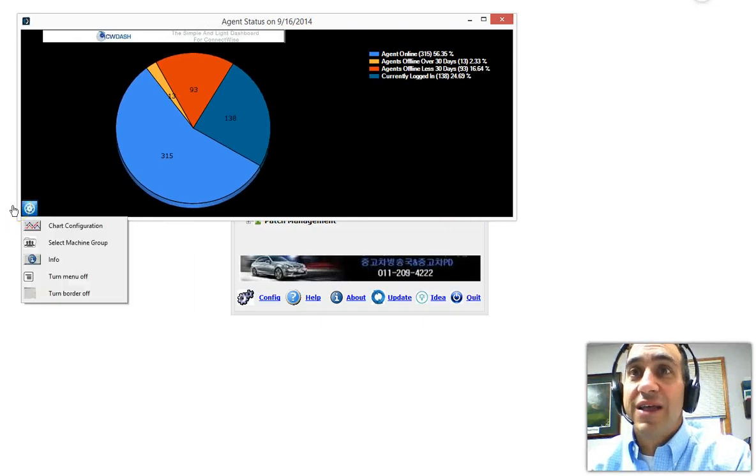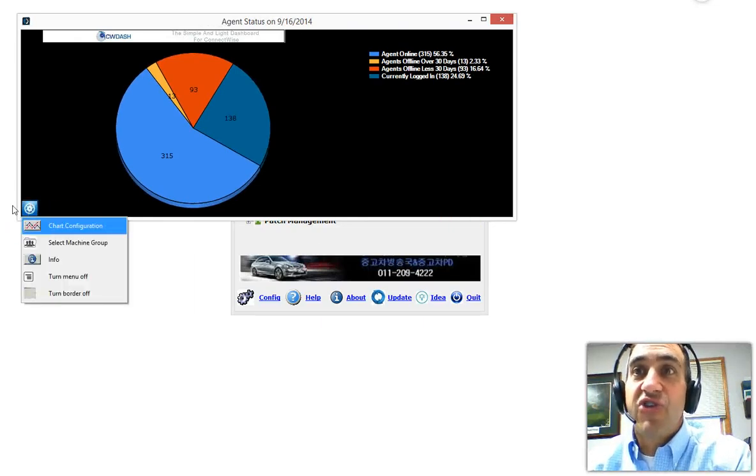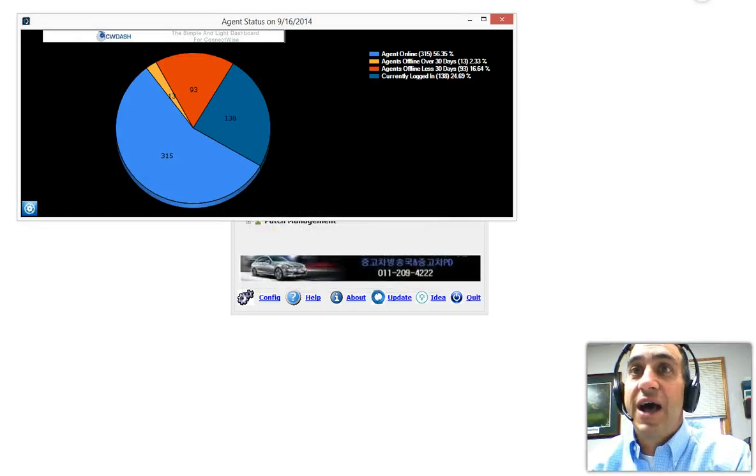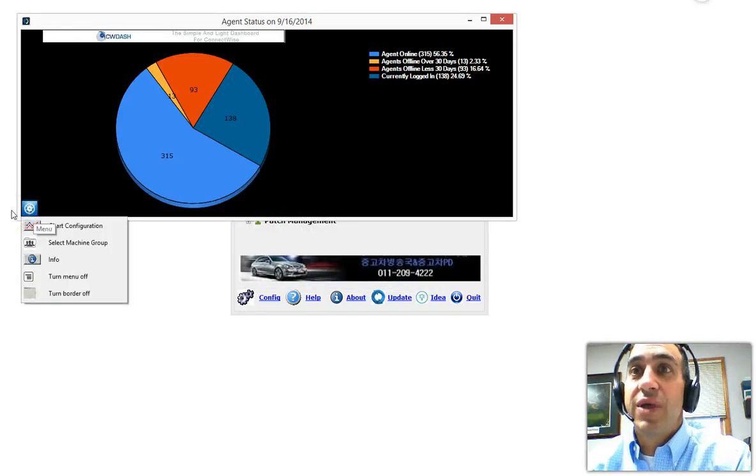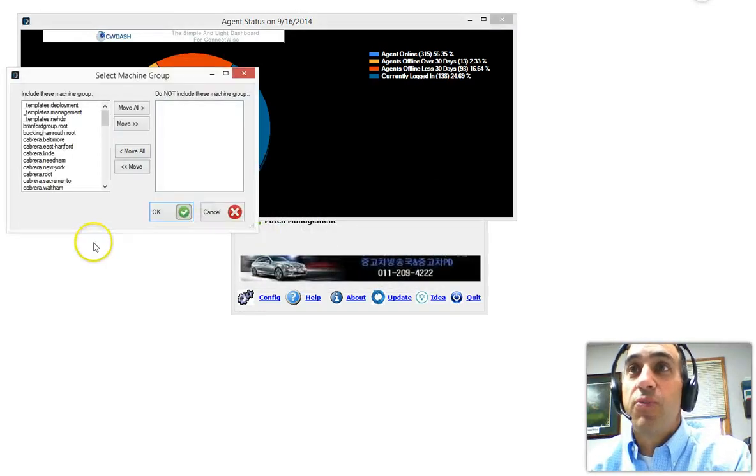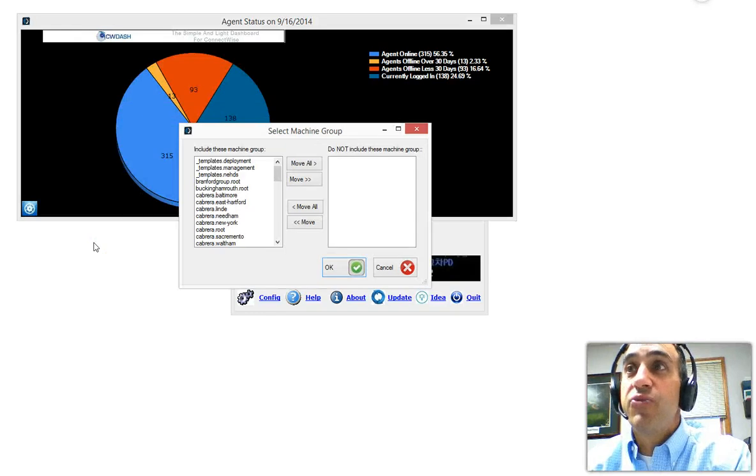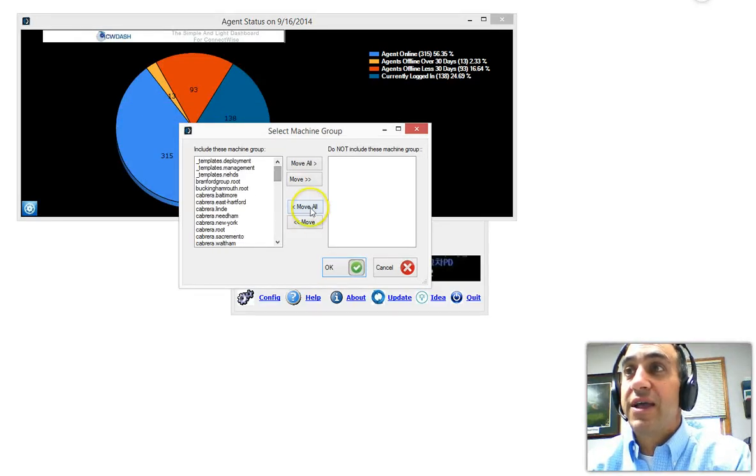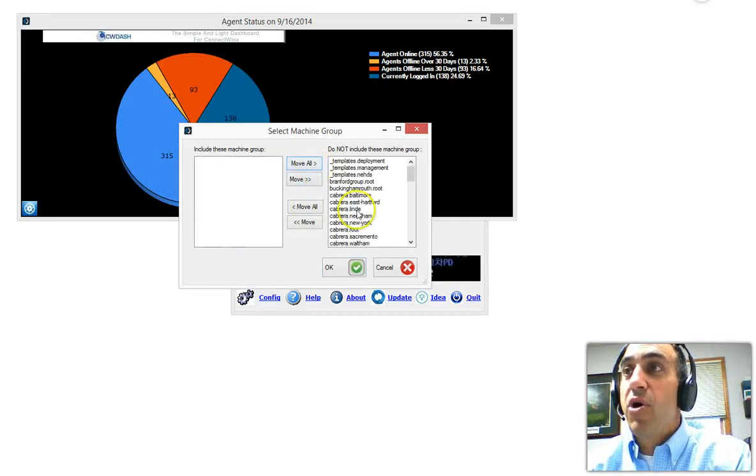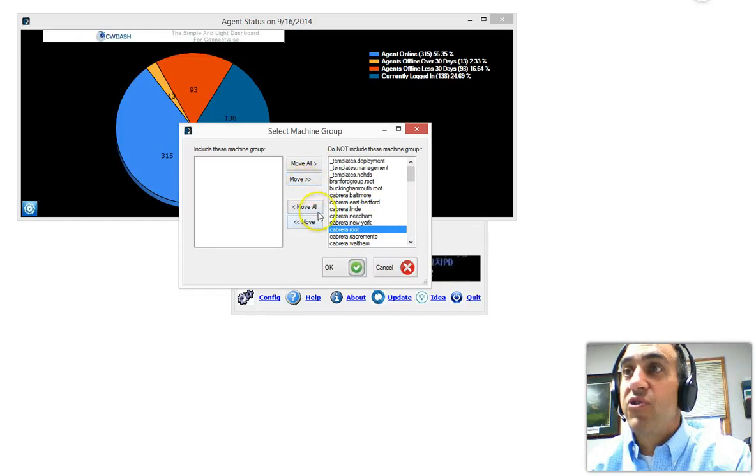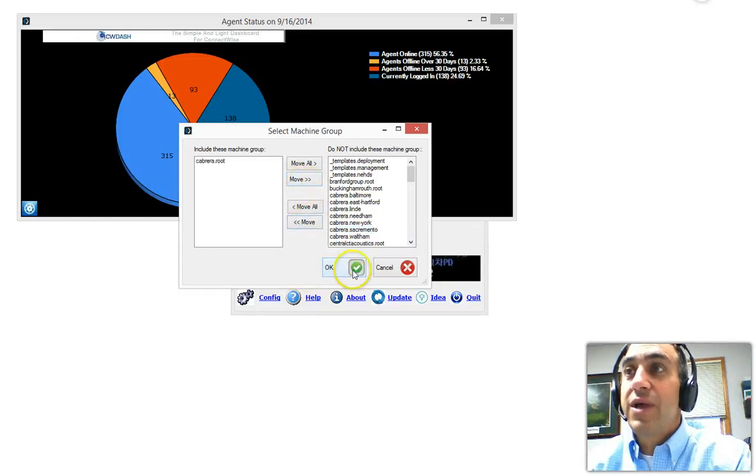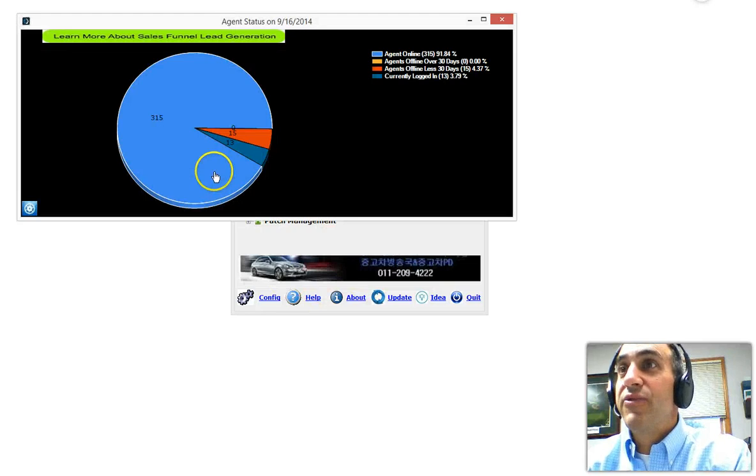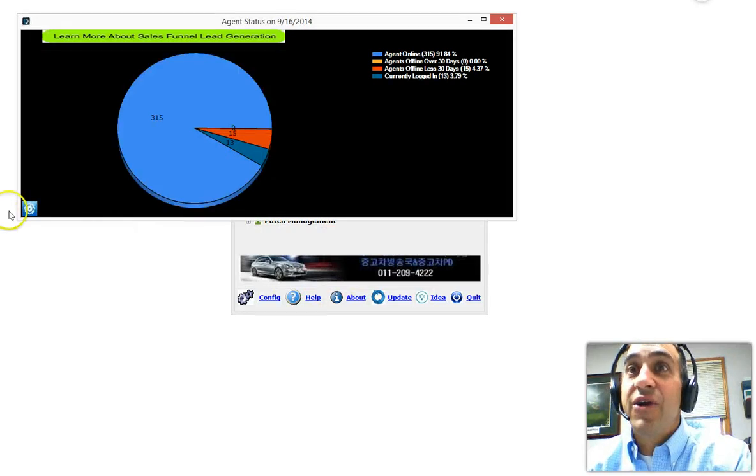If I click here on the submenu, I can change the chart configuration, change the different colors. I can also go here and select the machine group, all the machine groups that I want to see. Perhaps I only want to see it for one particular client. I can move them all over and just select the ones I do want to see. Click OK, and within moments it'll be reflected here.